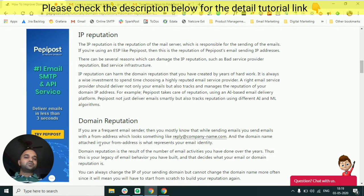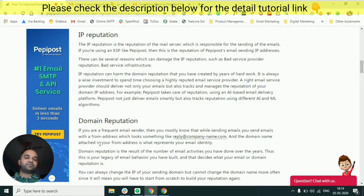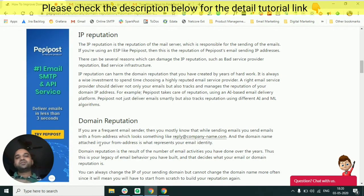Let's talk a little bit more about what is a shared IP and what is a dedicated IP. Whenever you go for a particular email service provider, by default most of them offer shared IP addresses to their customers. A shared IP address means your email is going to be sent via an IP address which is already being used by some of the other customers of that particular service provider. There might be hundreds or thousands of customers who are already using that IP address, and your account will also be mapped to that particular IP address.